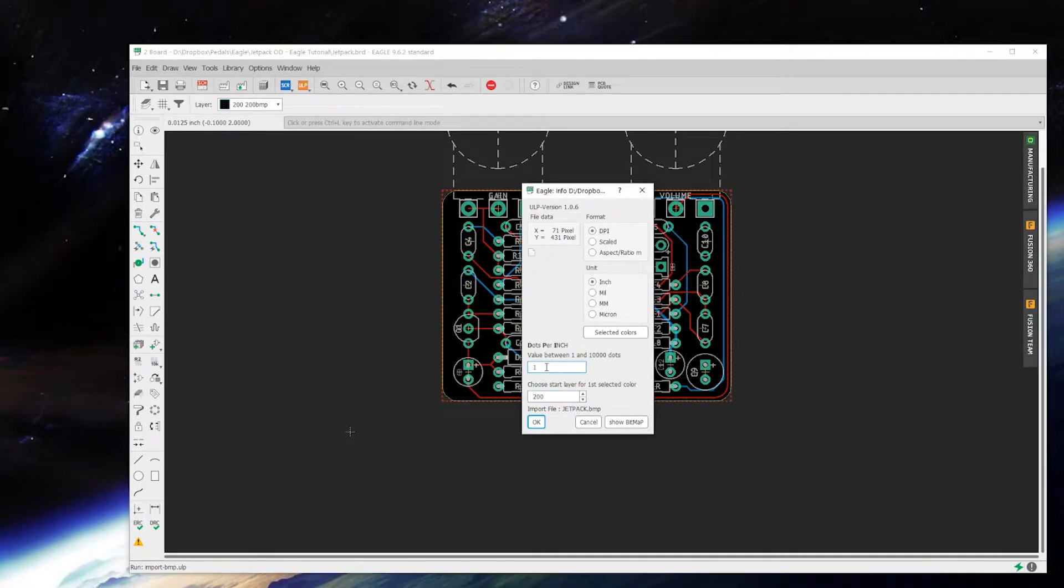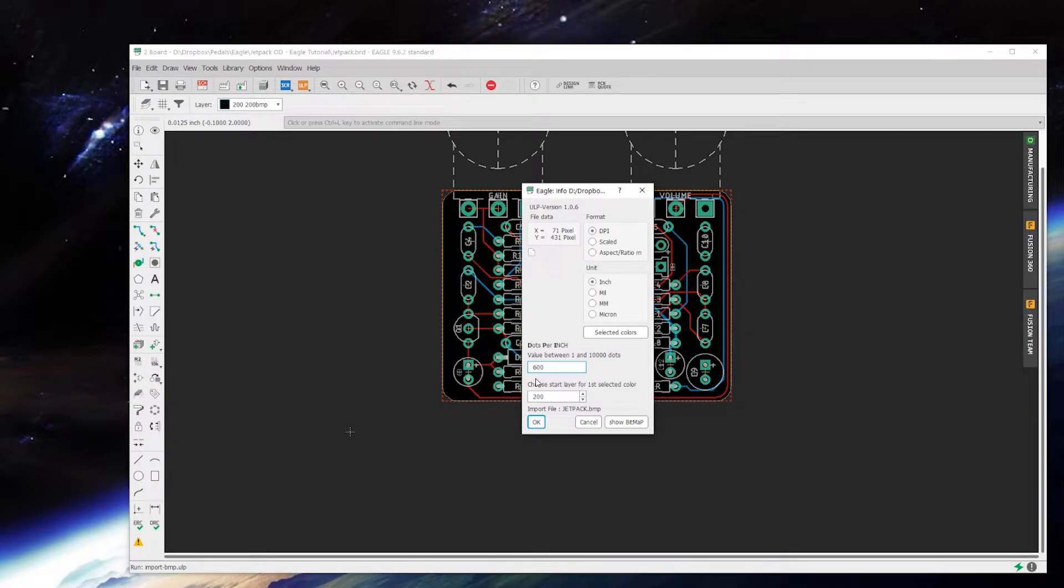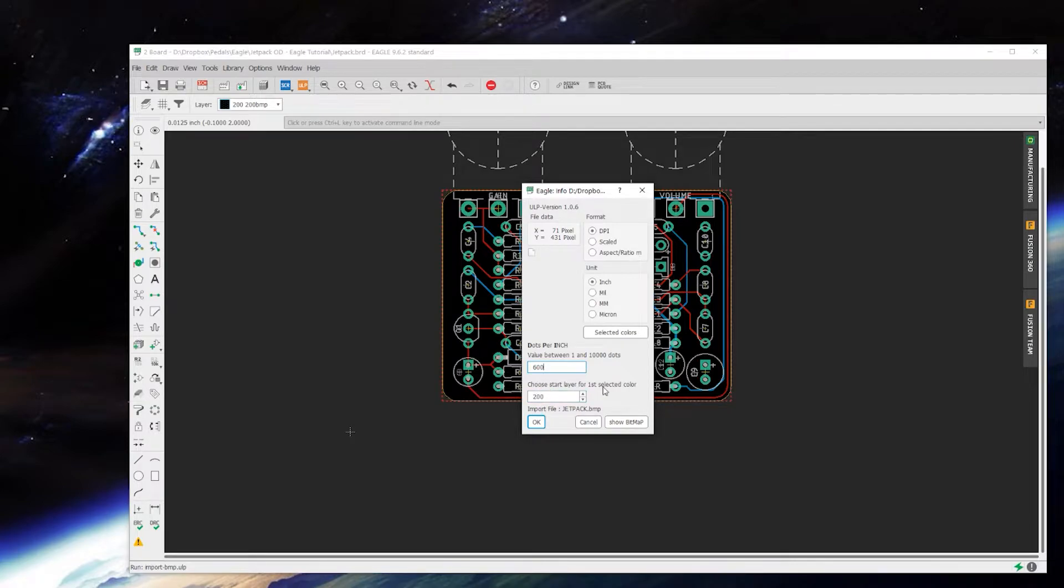Then this comes up and we're going to be importing it in a format of DPI, dots per square inch, and that value that we made in Photoshop was 600. The reason I use 600 is because if I pull it in and it's a little too small or something, I can bump it down to like 400 and enlarge it without losing too much resolution at all.